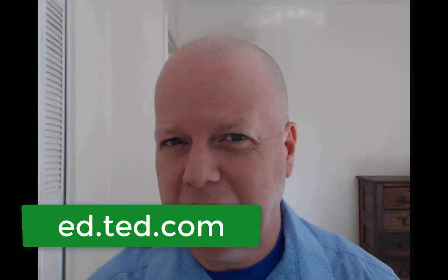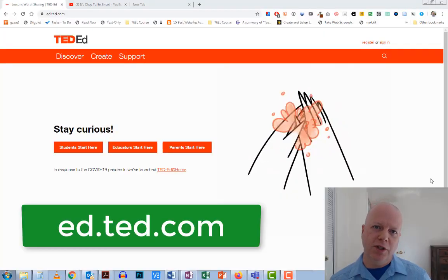Hello and welcome. I wanted to talk to you today about TED-Ed. No, I'm not talking about the TED Talks, not in particular anyway.